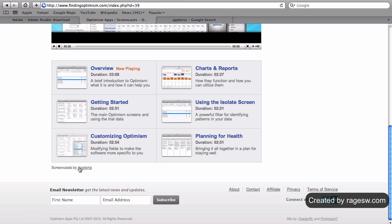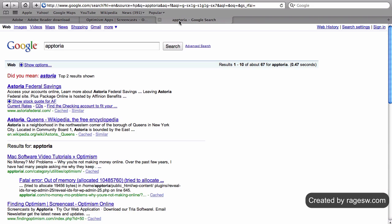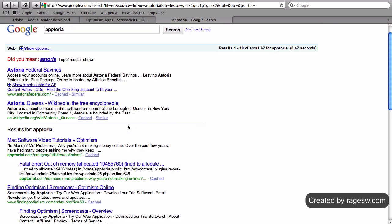Let's see what happens when we search for the term aptoria in Google. You will notice that in the results, the exact page that had the link for aptoria appears. No other page on the aptorial site appears for this search term.